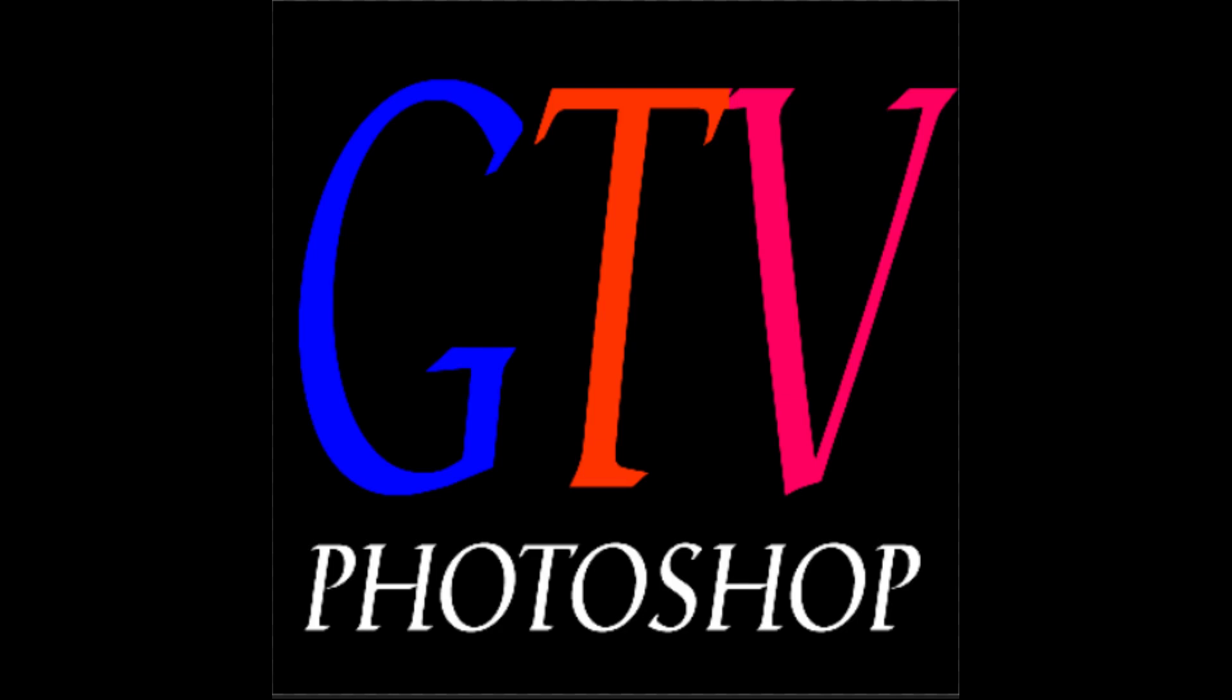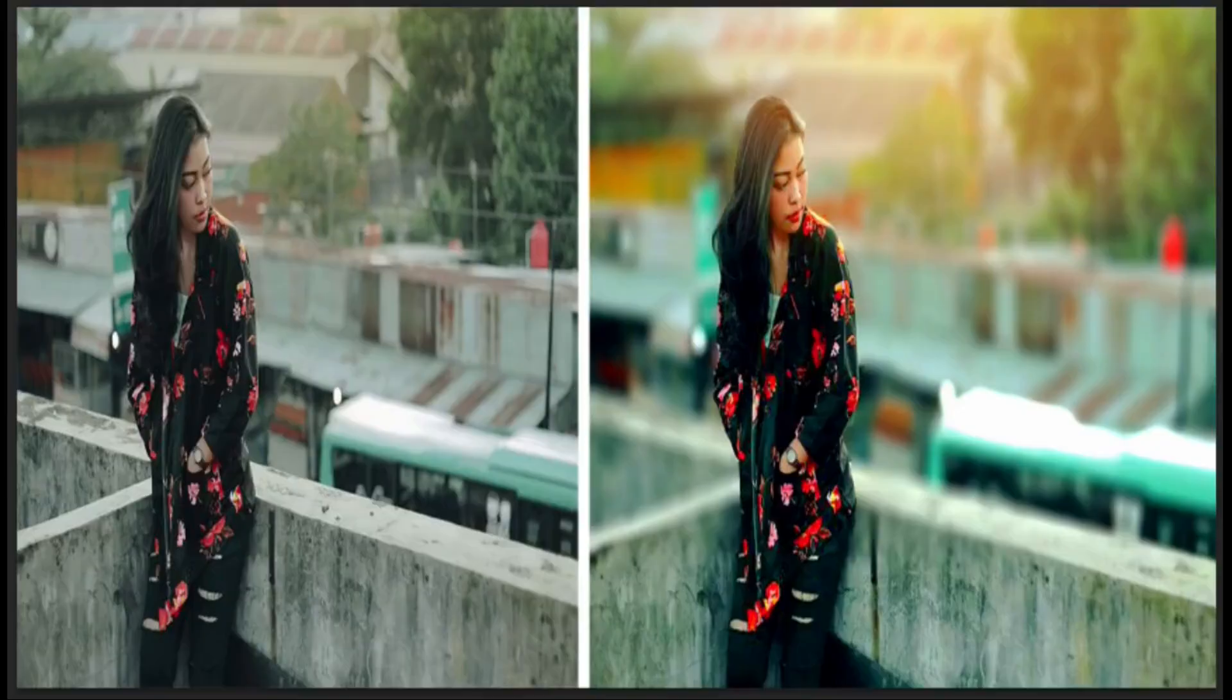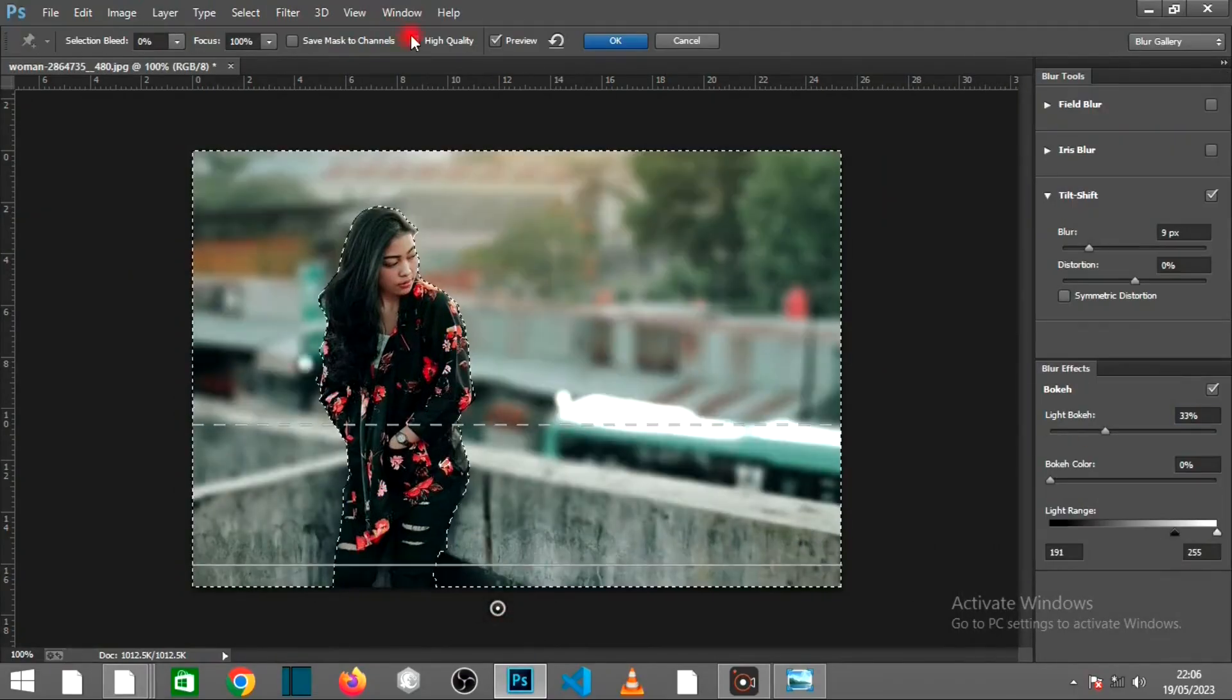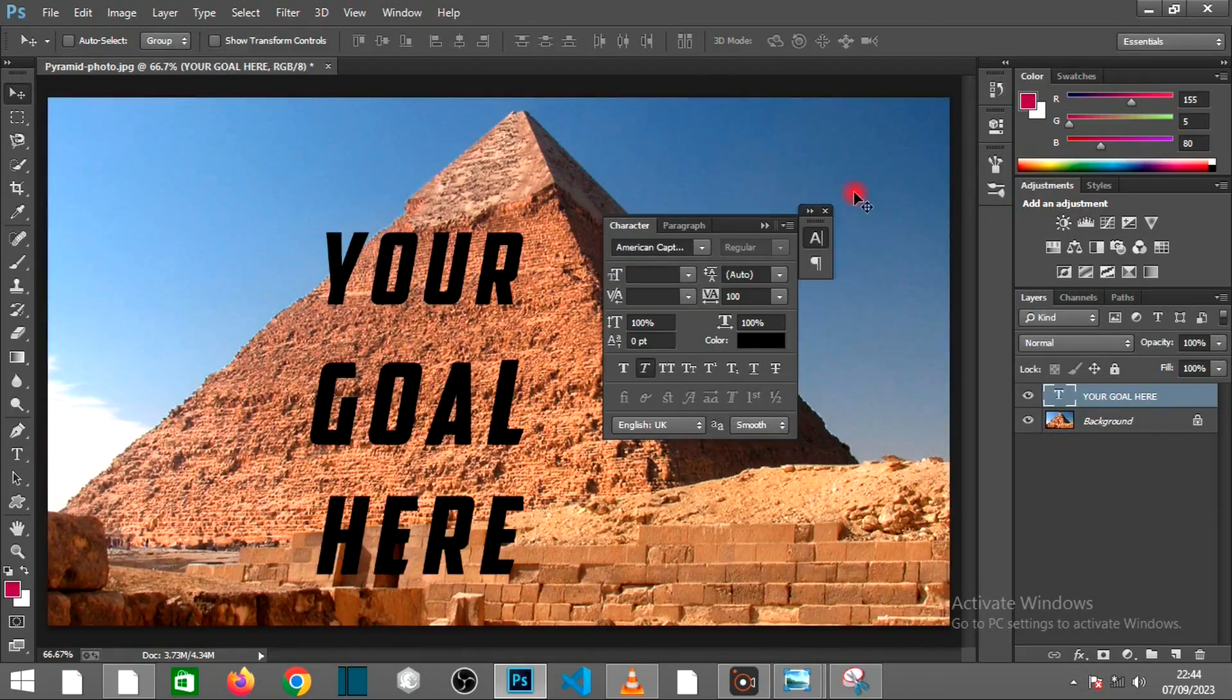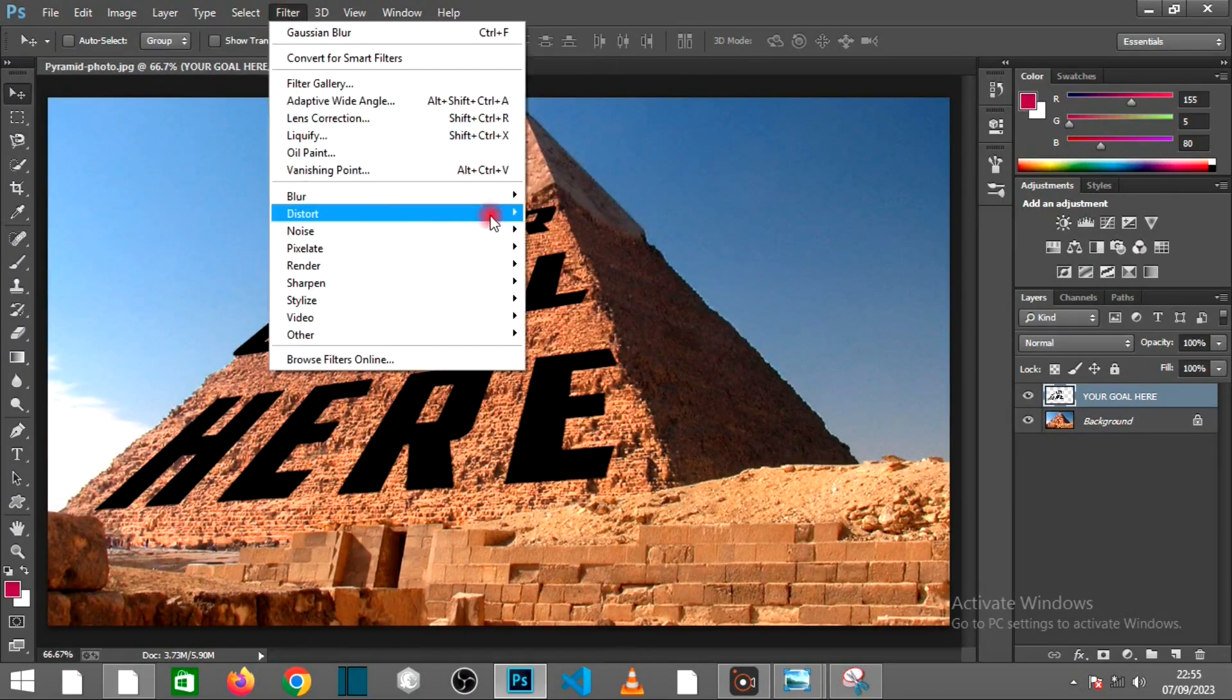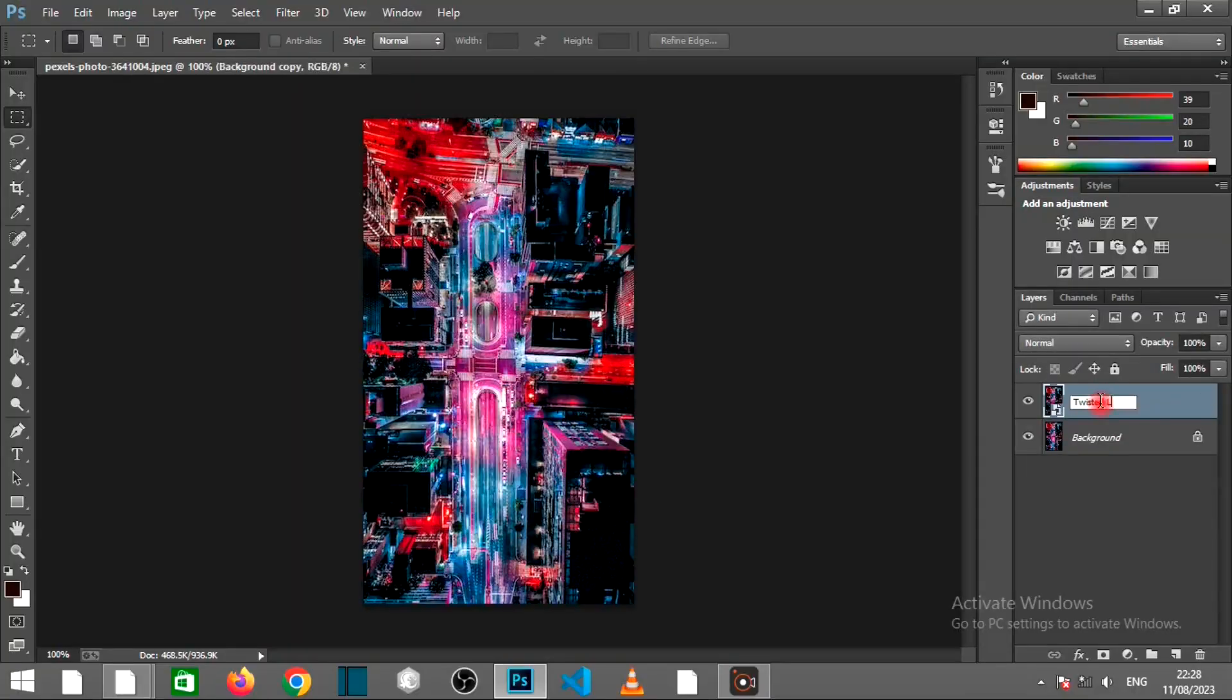Welcome to GrabTV Photoshop, the ultimate destination for unleashing your creativity with Photoshop. Whether you're a beginner taking your first steps into the world of digital design, or an experienced pro looking to level up your skills, you're in the right place.